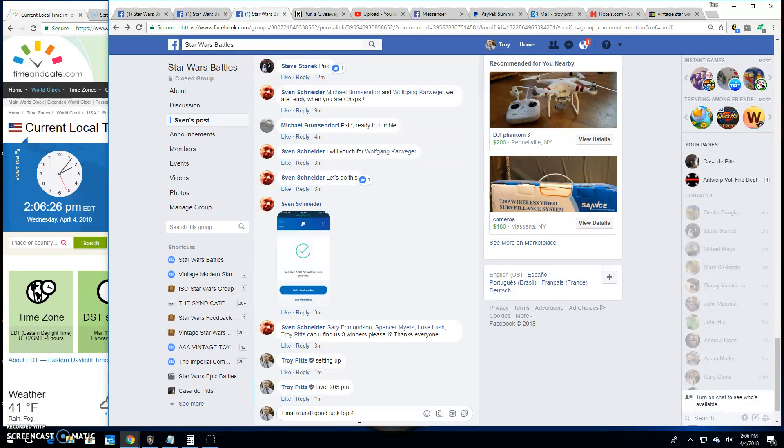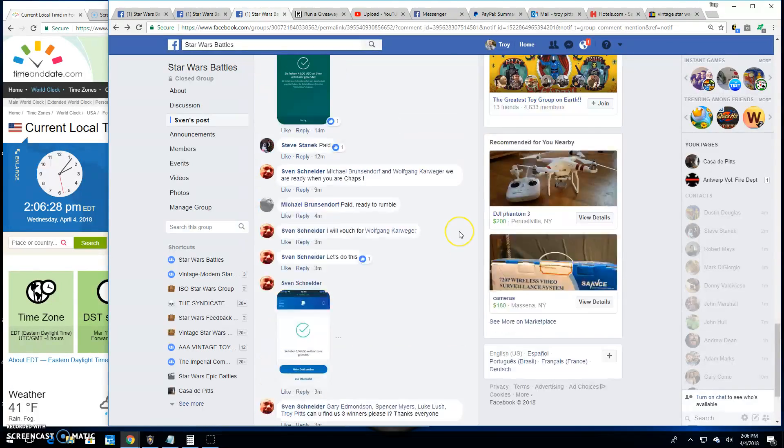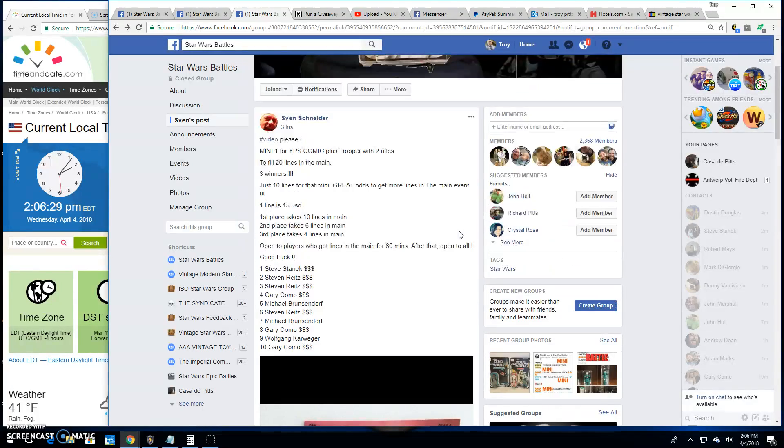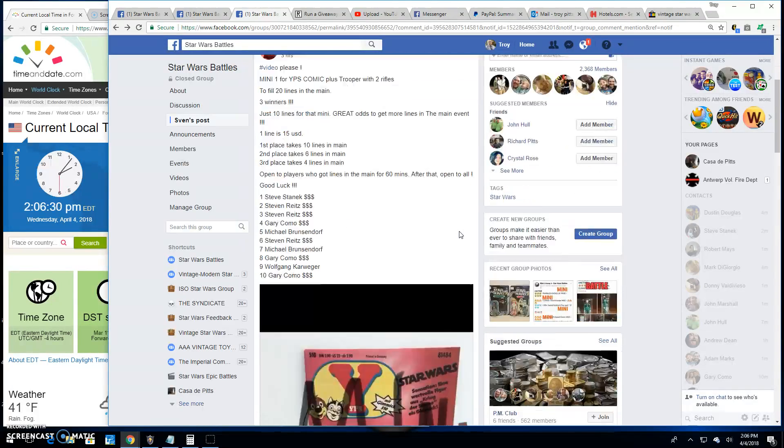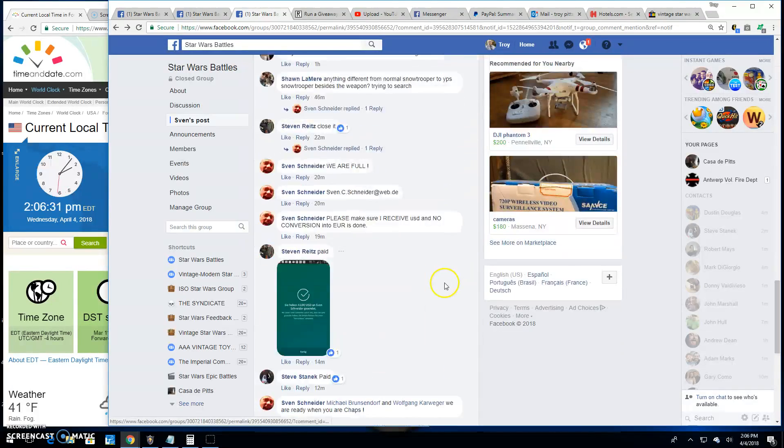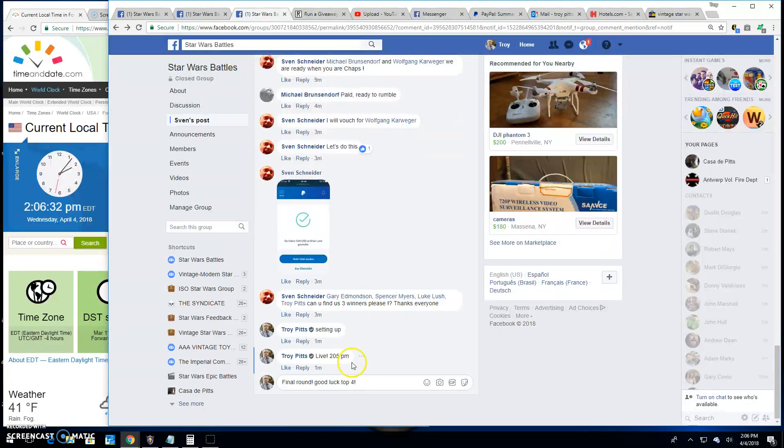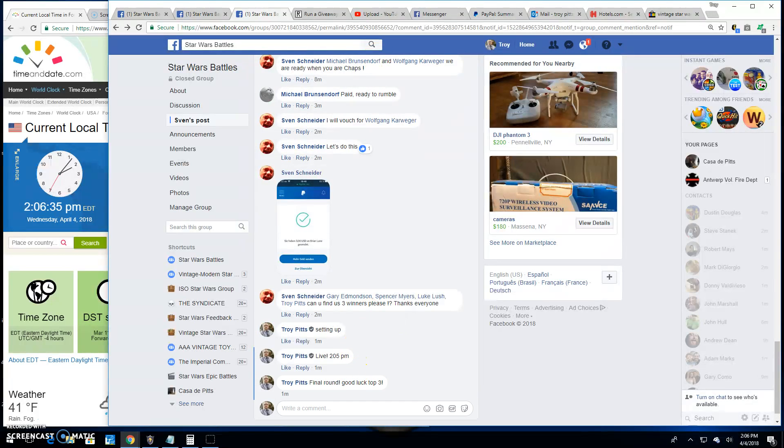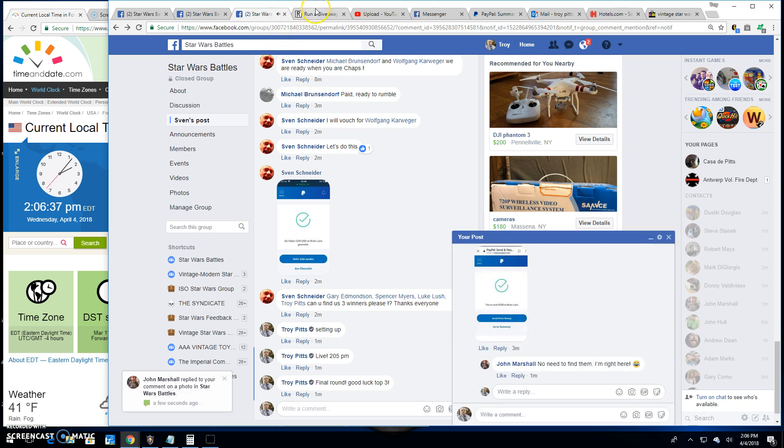Good luck top four. Yeah, good thing I looked - top three. Good luck top three, it's 2:06 PM.